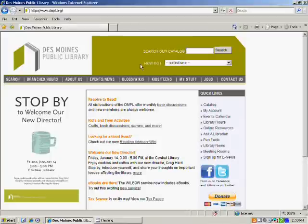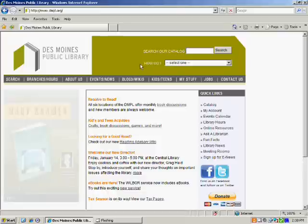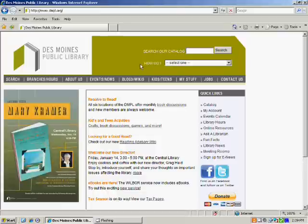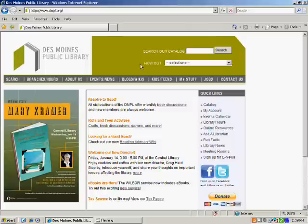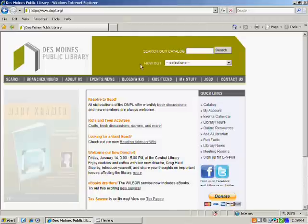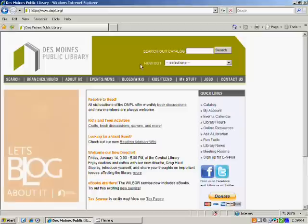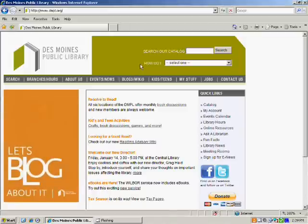Hi, welcome to the Des Moines Public Library. Today I'm going to show you how to download and install Adobe Digital Editions, the software that you're required to have on your computer to download e-books from the library, and you also use Adobe Digital Editions to transfer those e-books to your e-reader.